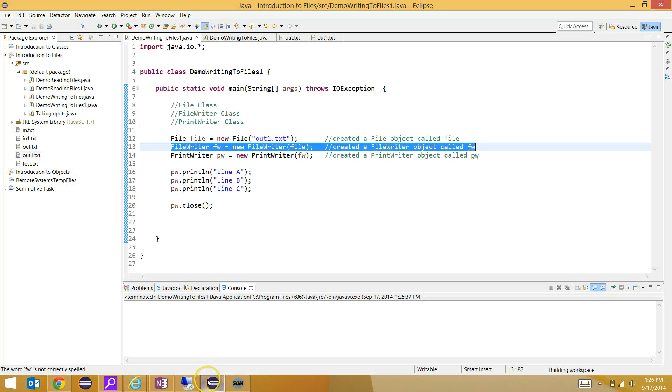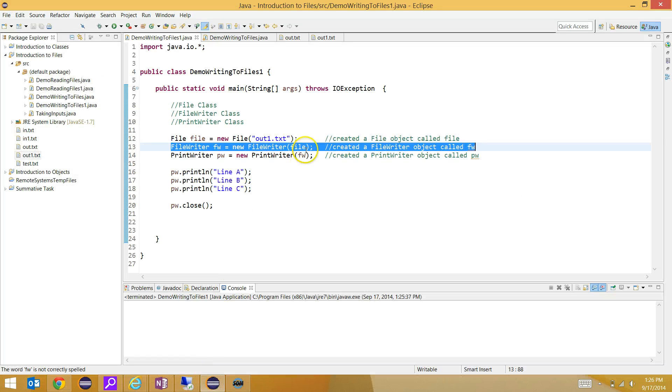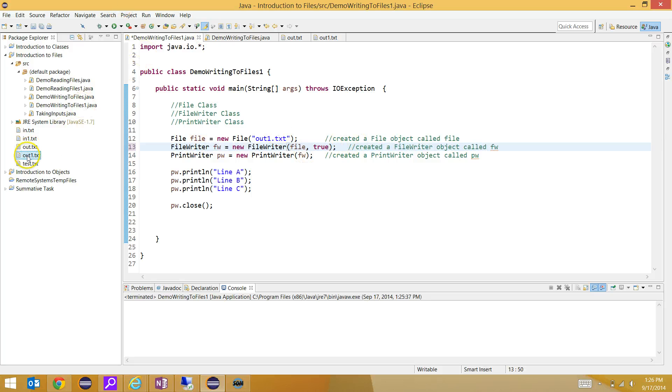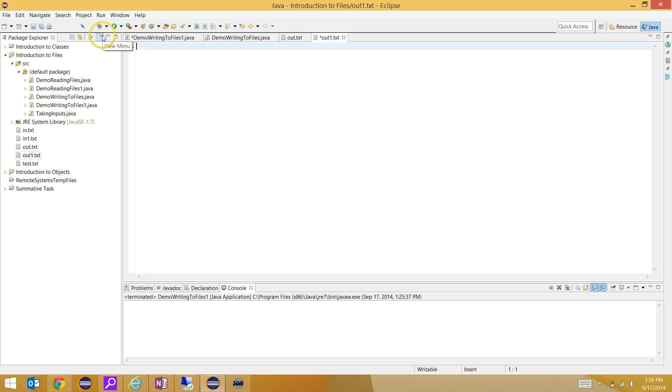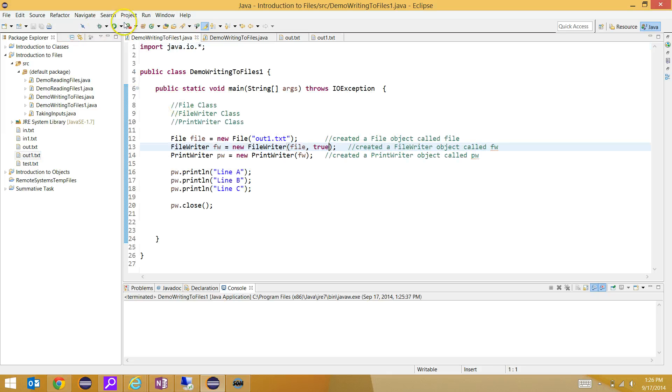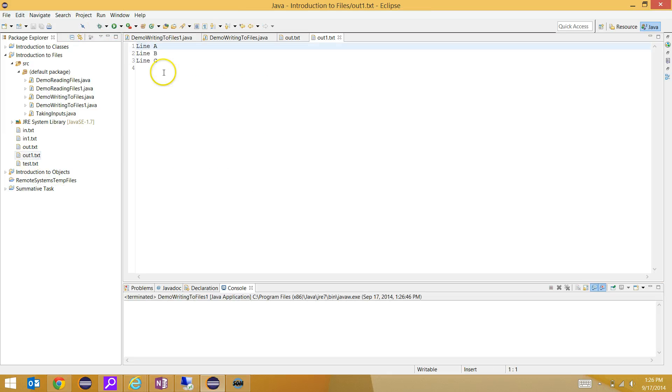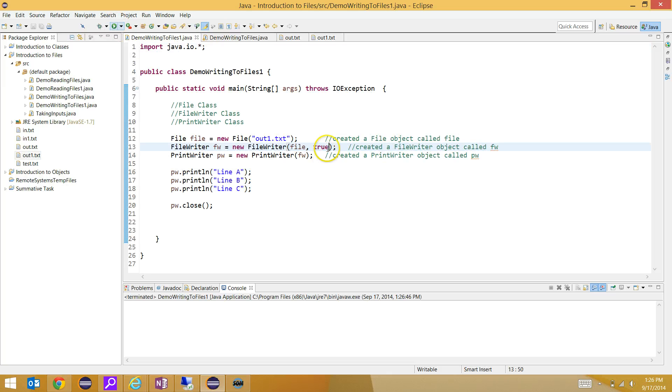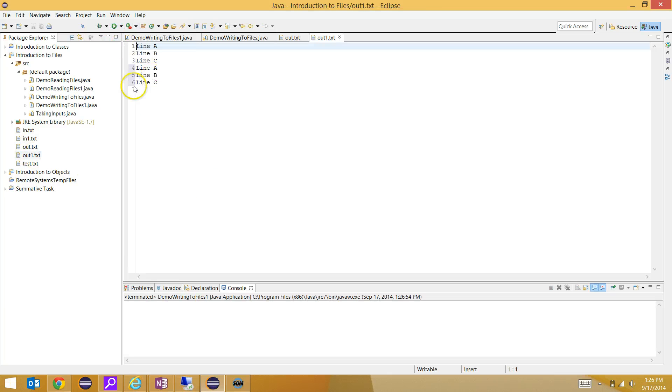Now if we come back into here and I keep my code almost exactly the same but add true here, and let's go into out1.txt and delete everything. We'll save it and come back into my file and run it. Sure enough, it prints line A, B, and C. If I come back here and run it again, because this parameter here is set to true, it's actually just going to append to the file. If I come in here, look at this: line A, B, C, line A, B, C.